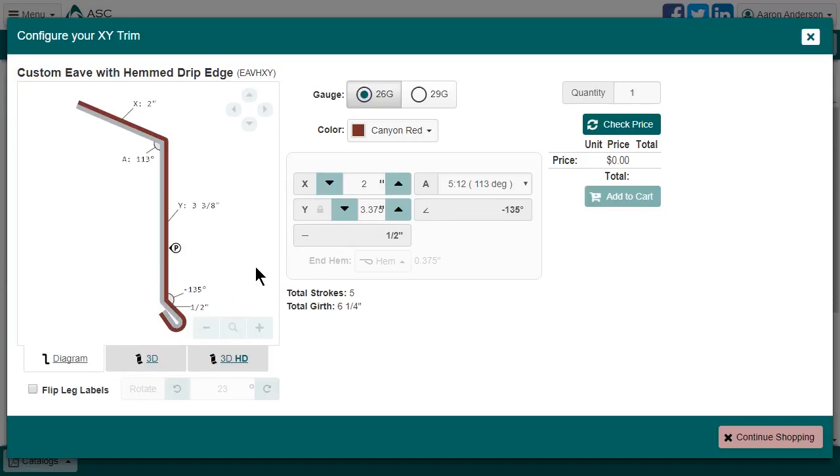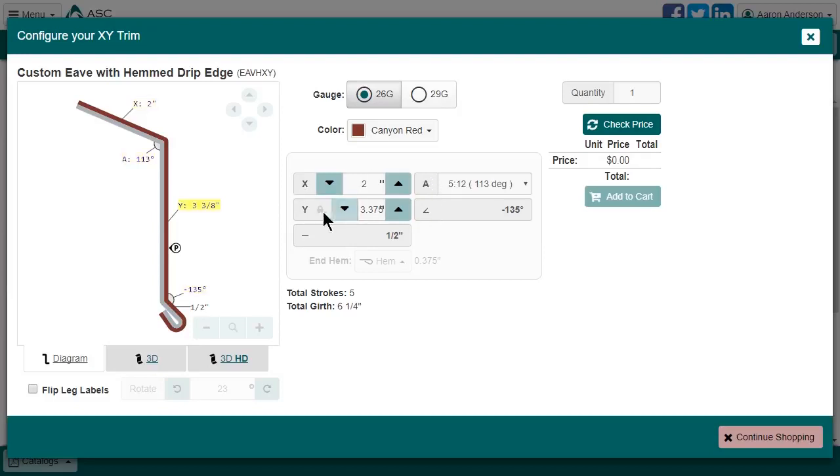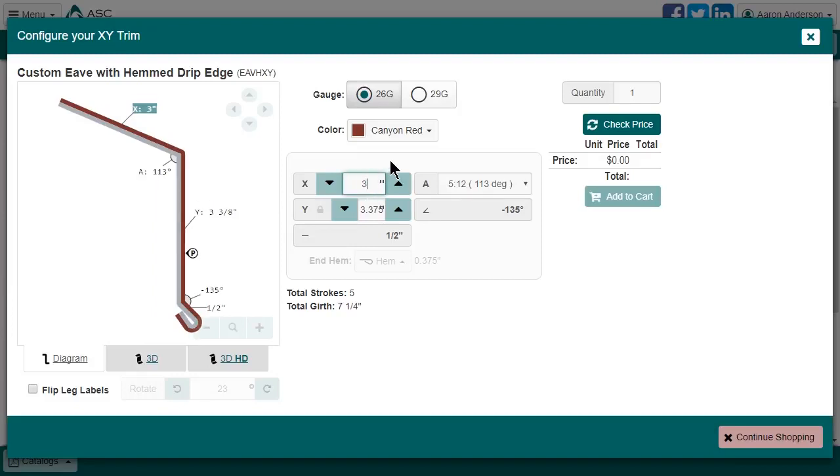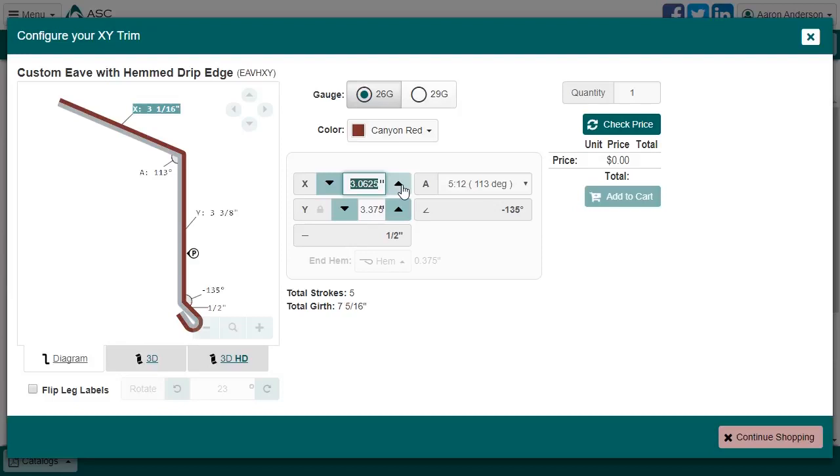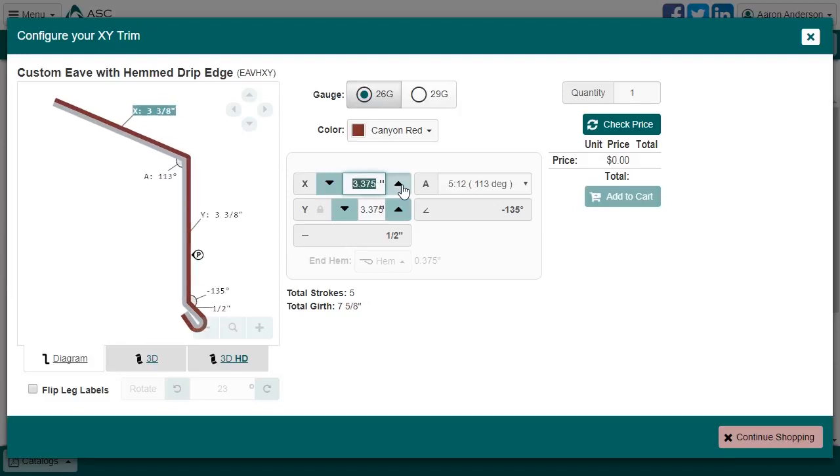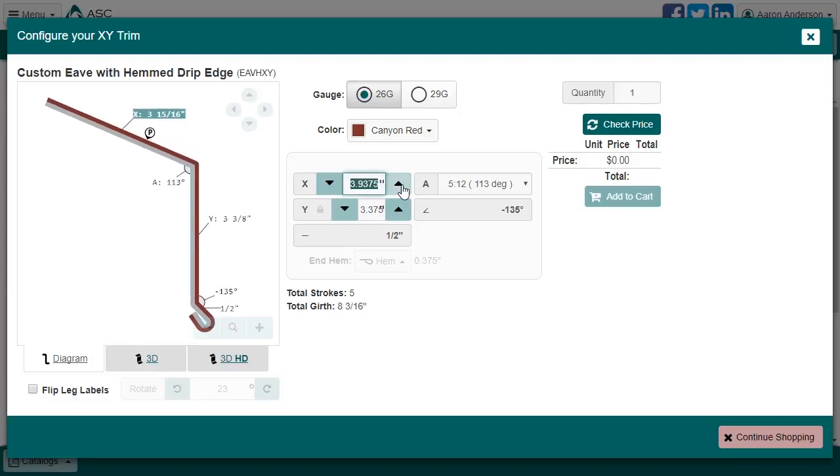Our XY Trims are built out of several locked attributes, as well as special attributes that can be modified. In both cases, you can see that as I move my mouse over the list of attributes, they get highlighted in yellow on the diagram. For leg options that you can change, you can either click into the box and type a new value, click the spinners for minor adjustments, or click and hold the spinner buttons to rapidly change the values. Note that the girth is recalculated below as you do this.